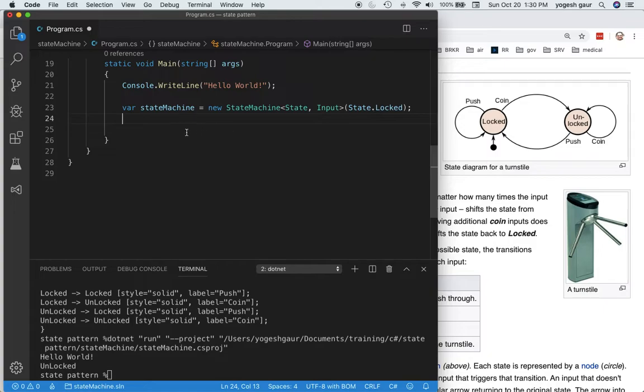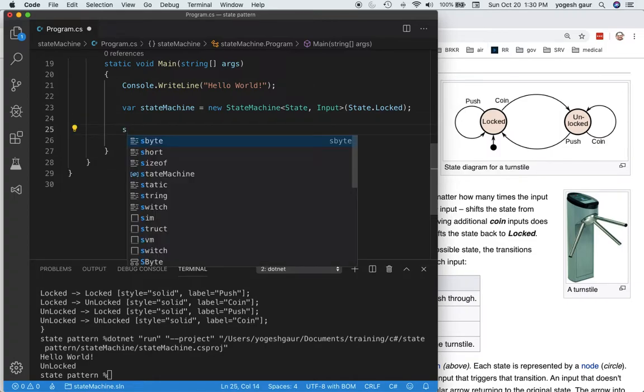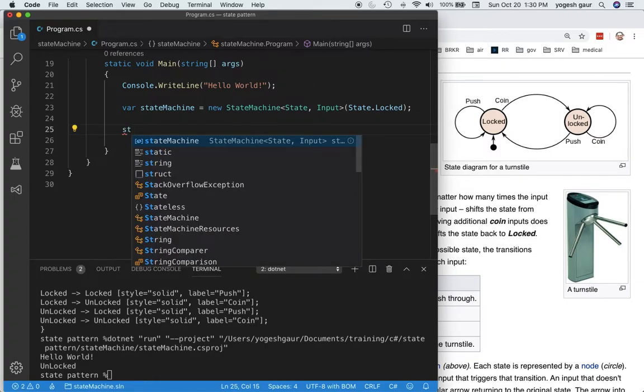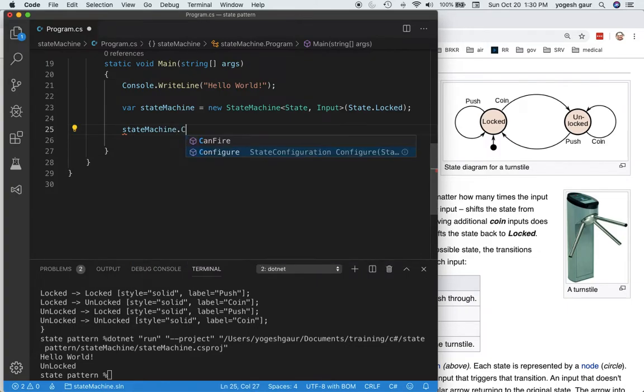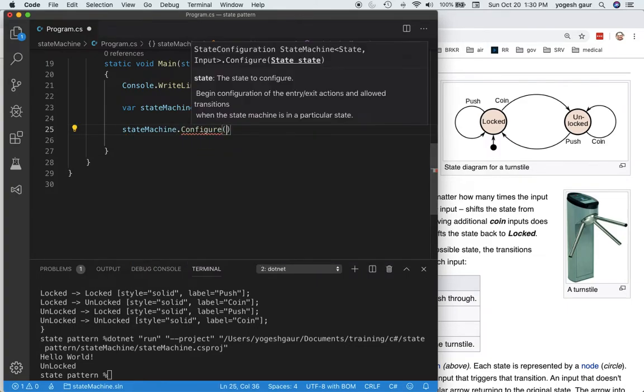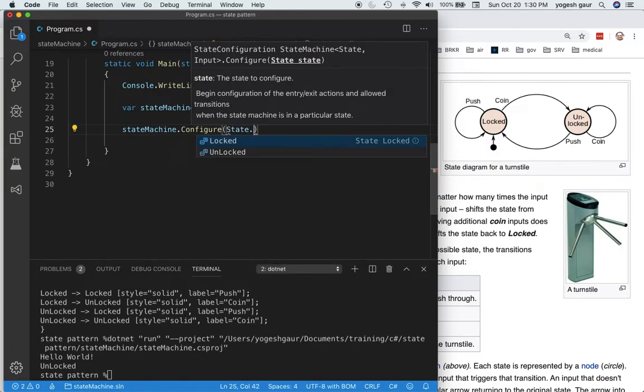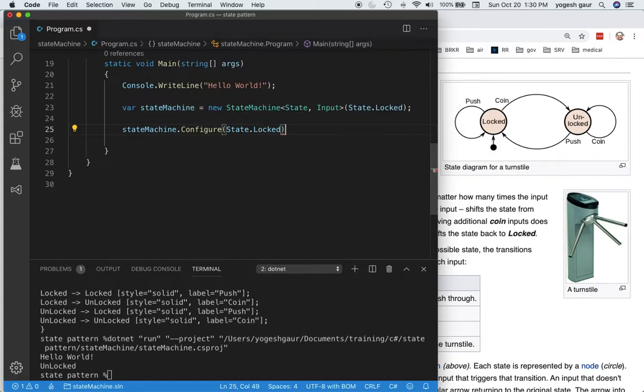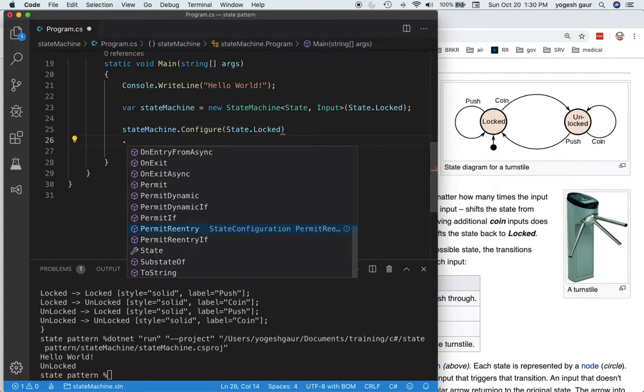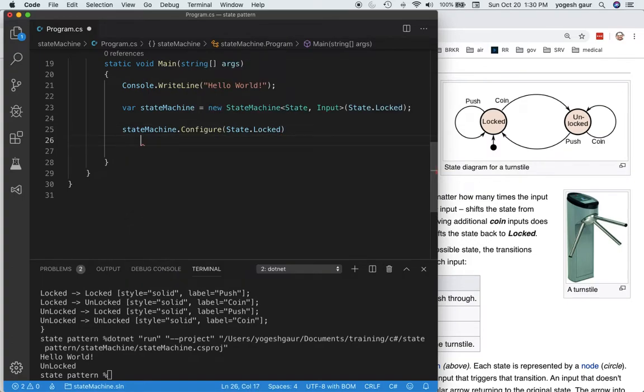Once you have a state machine, you can start to configure it to what you want. In this case, we're configuring it to our diagram. I'm going to say state machine dot configure, and you configure it in a state. First, I'm going to show the locked state.